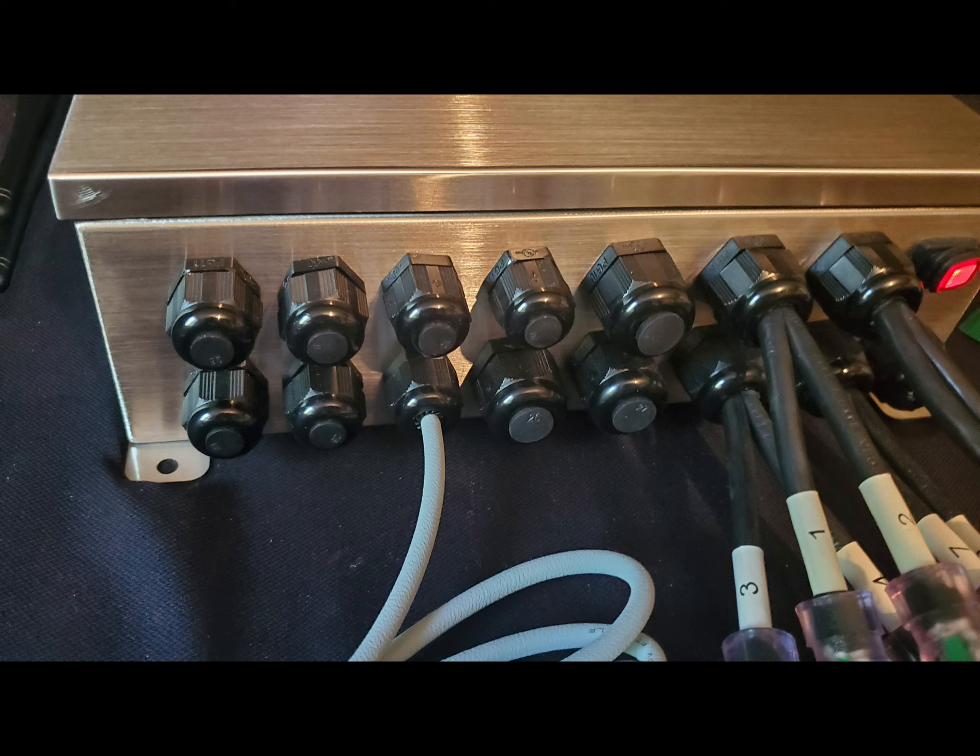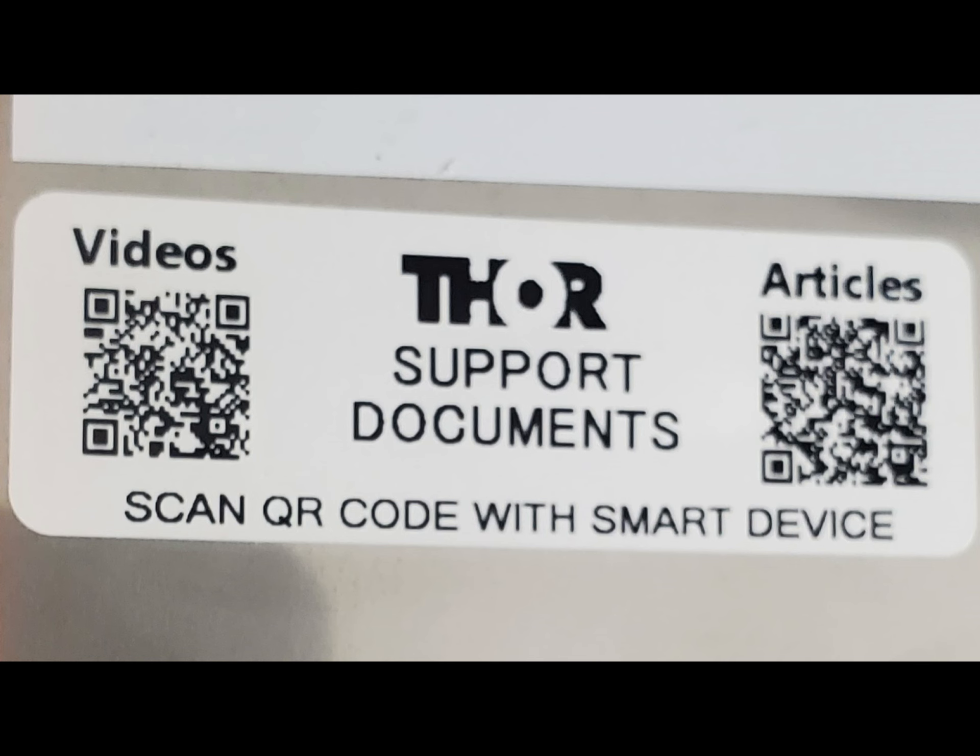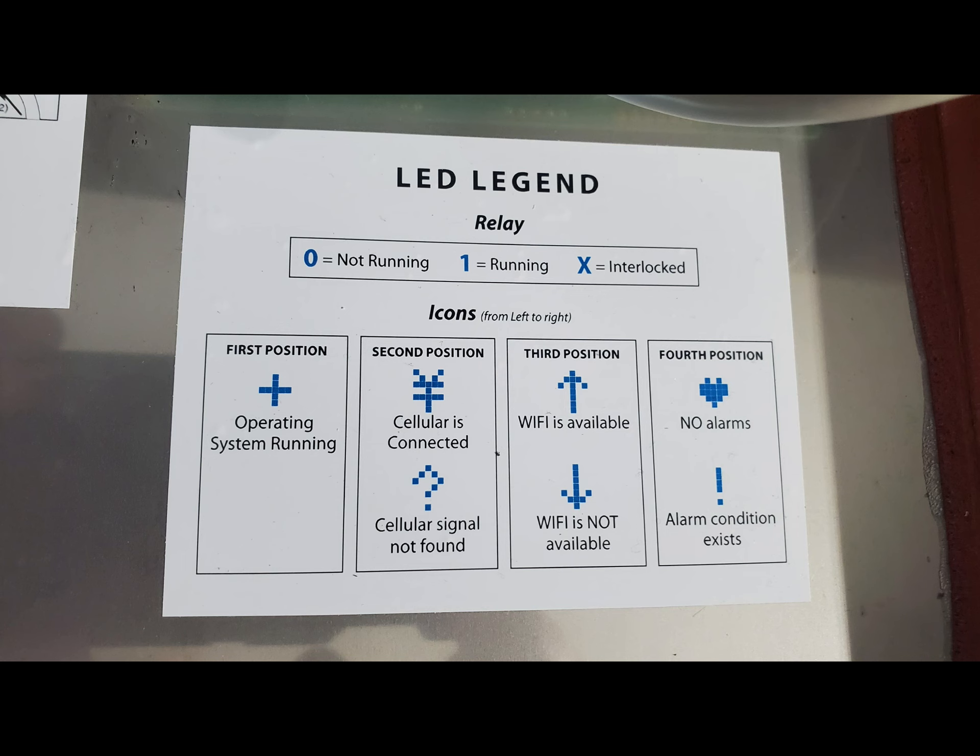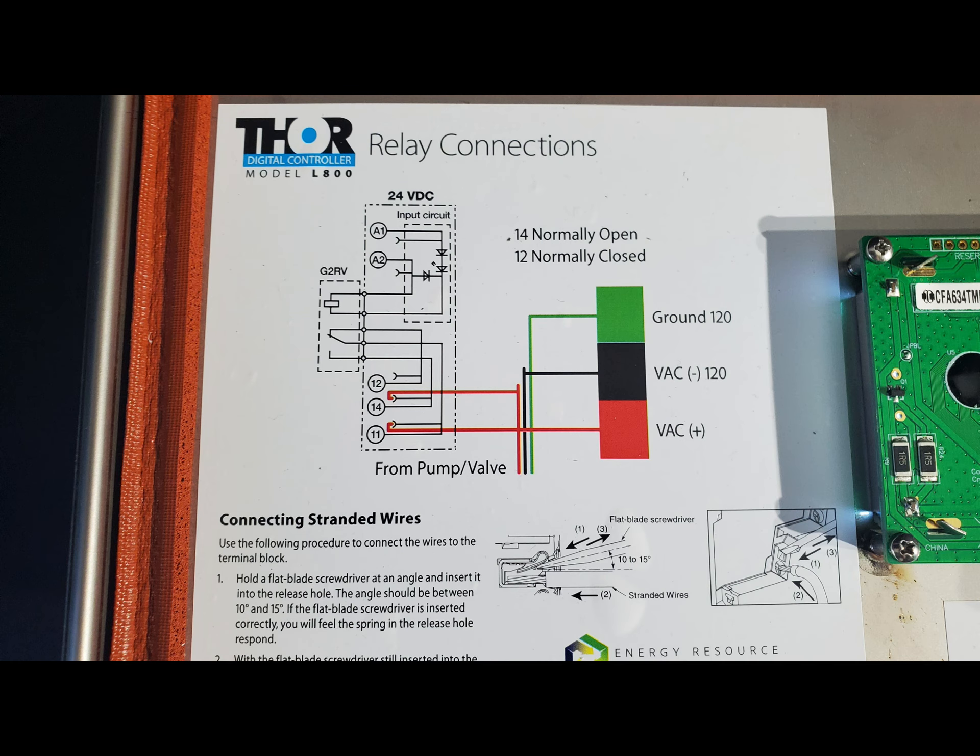Now let's take a look at the inside of the device. Starting with the inside of the door, you will see your QR codes. These provide the links to the support libraries for easy access 24-7, your serial number and check codes, your LED legend for your LED front screen, and the basic wiring diagram for the Thor powered relays.